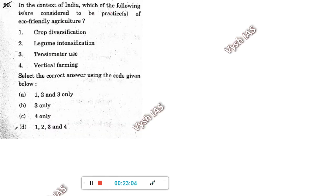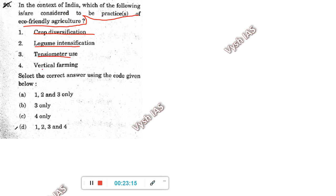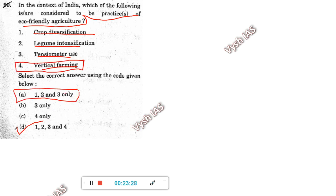Last question for today, Question 90: in the context of India, which is considered an eco-friendly agriculture practice — crop diversification, legume intensification, tensiometer use, or vertical farming? The answer key gives 1, 2, 3 — not including vertical farming, though ideally most people and Google would say vertical farming is also eco-friendly. You have to by-heart that UPSC's answer is 1, 2, 3 only.